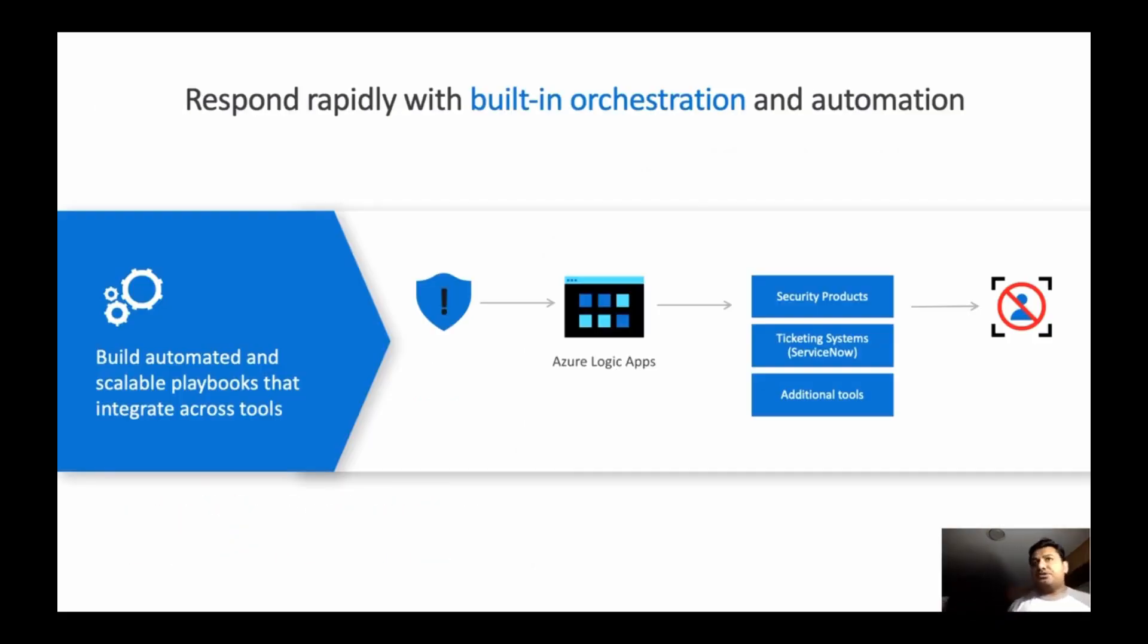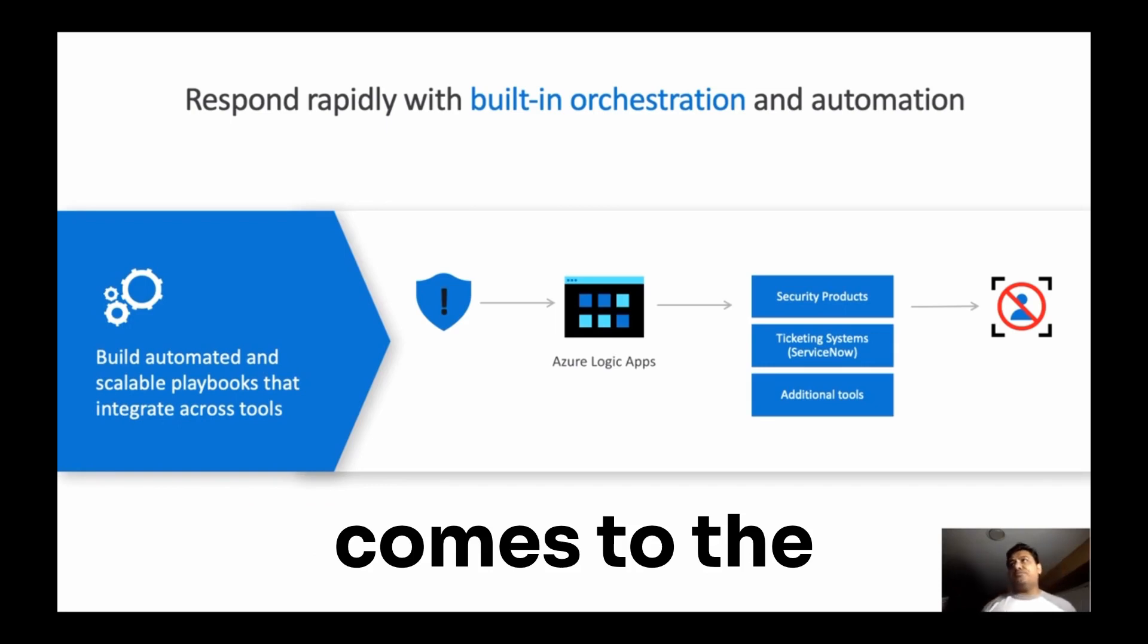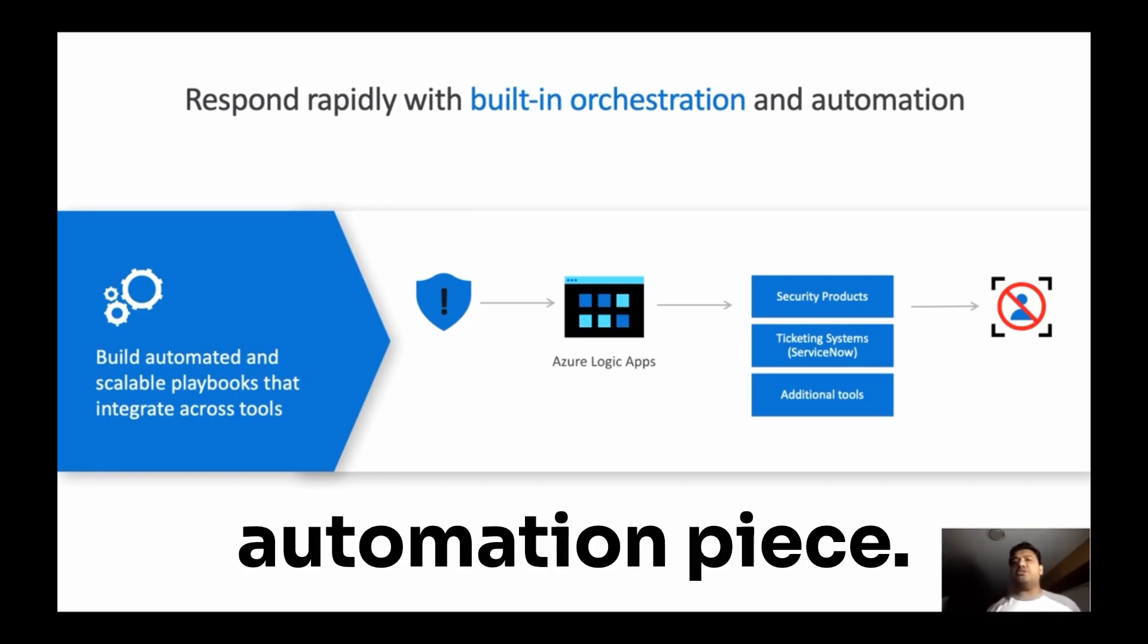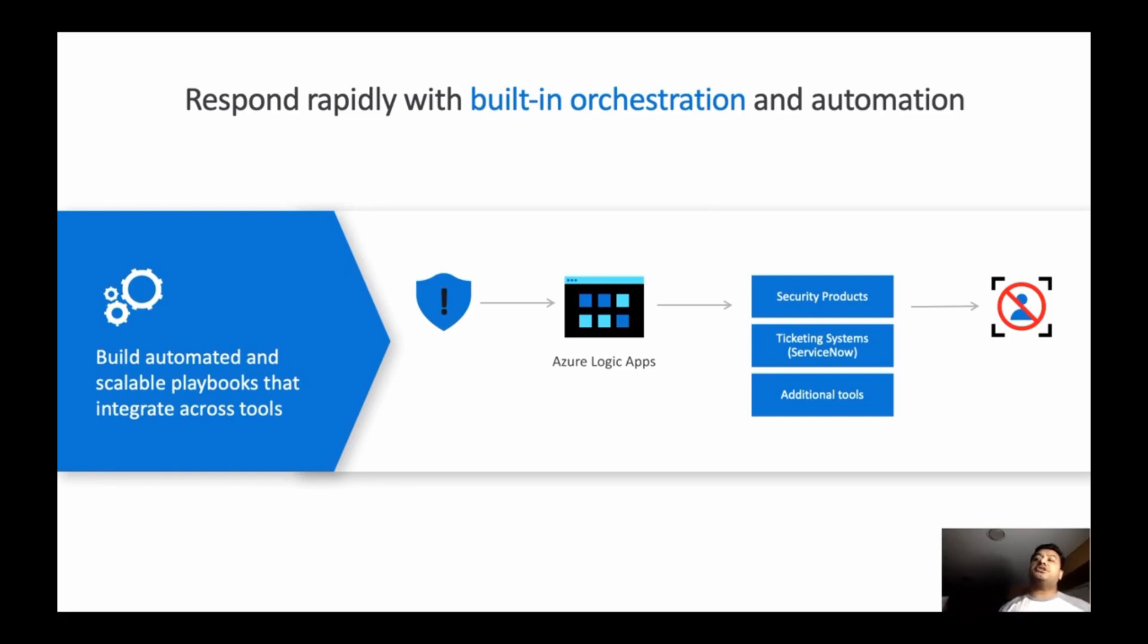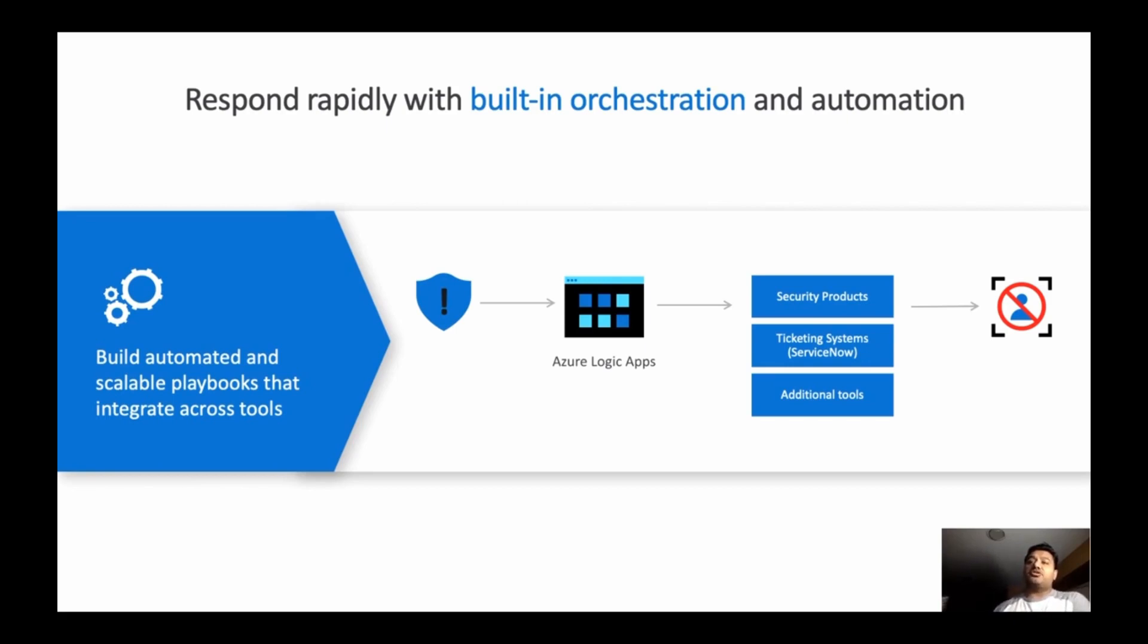Now it comes to the automation piece of it. So what we have talked about is once you're done with that, you're an analyst or your security operation is working on that. So some of the tasks where you just want to take automated action, you can be proactive. You don't want to be reactive and wait.